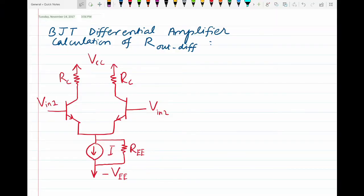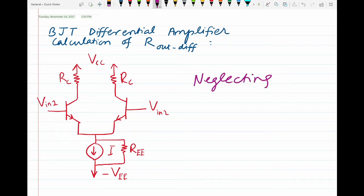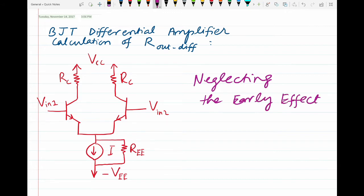Hi, today we will be calculating the output differential resistance of a BJT differential amplifier. I have already drawn a typical circuit of a differential amplifier. Before I begin calculations, I must mention that I am neglecting the early effect of the two transistors — that is, the small r0 is equal to infinity.